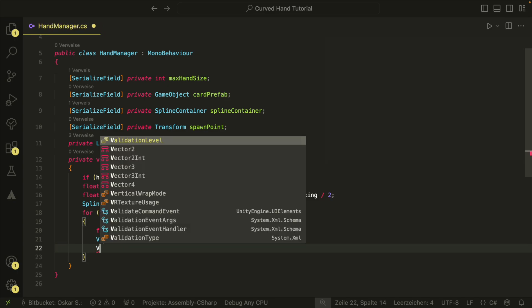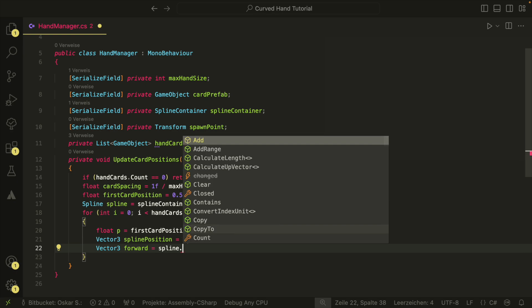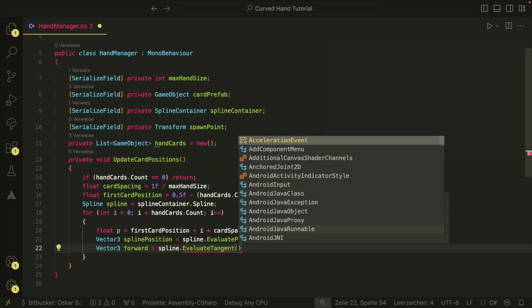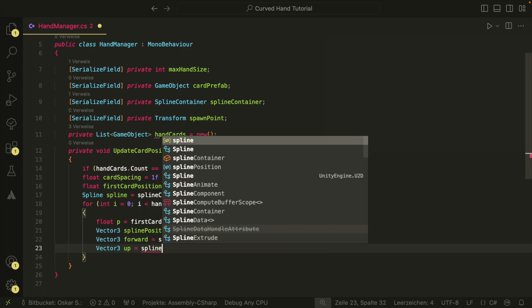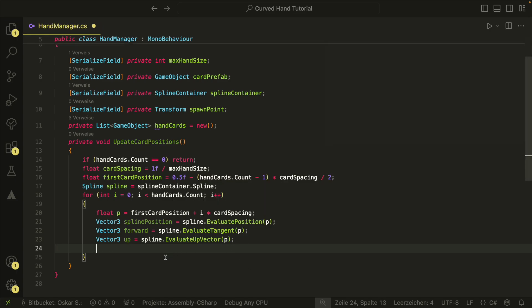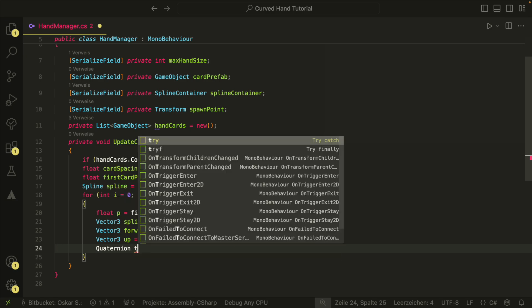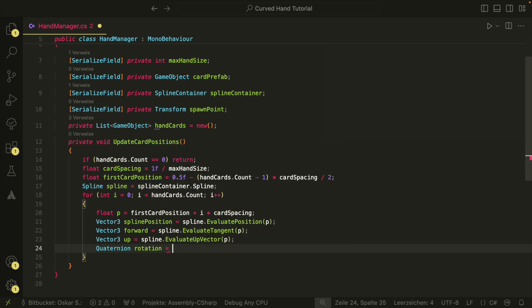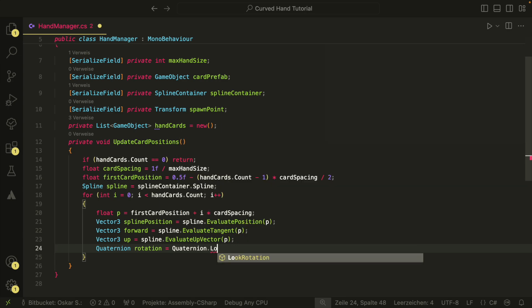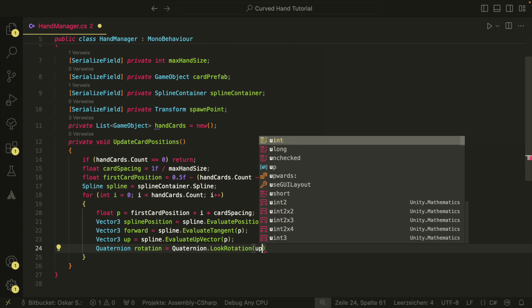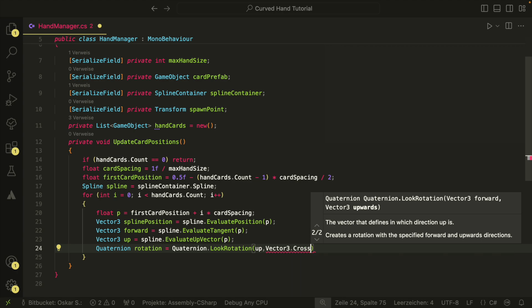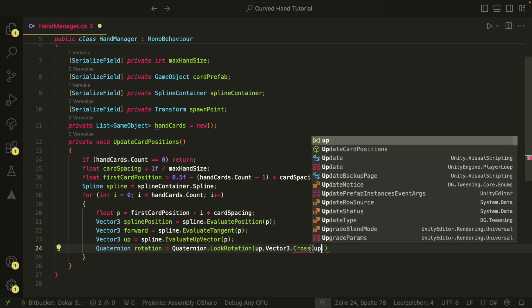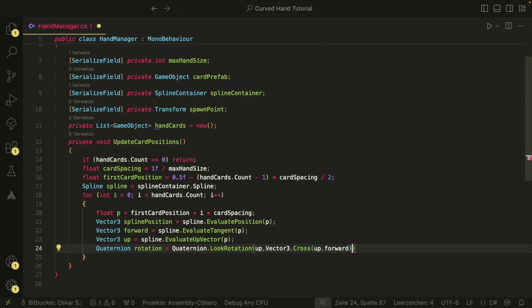To calculate our rotation, we also need the forward vector and the up vector for our point p on the spline. The forward vector is the direction of the spline at point p. And the up vector is the direction which was indicated by the three lines in the scene view that we set to face away from the camera. To calculate the rotation, we use the quaternion look rotation method. What we do here is that we set our forward direction to the up vector, so away from the camera. And because we have now our two directions, the up vector and the forward vector, we can calculate the third direction with the cross product, which will be the up direction for our card.